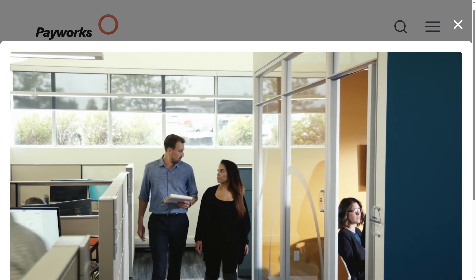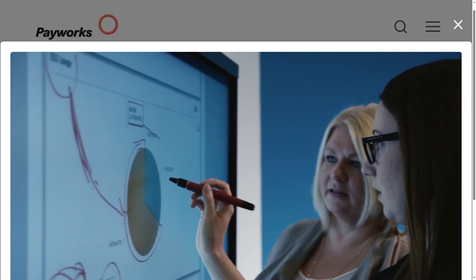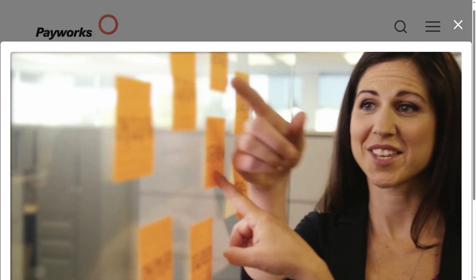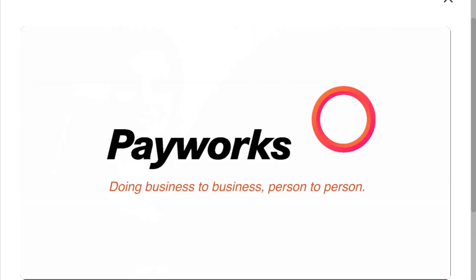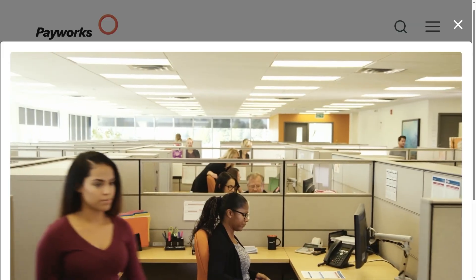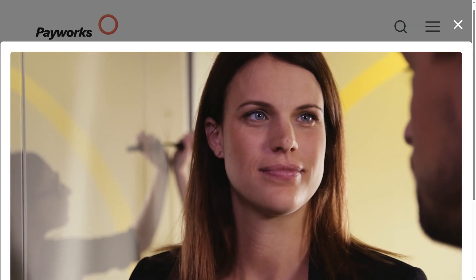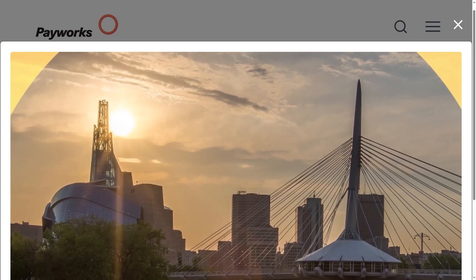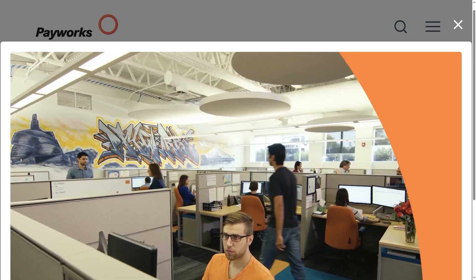Hey everybody and welcome back to our channel, your go-to place for smart software walkthroughs and tech tutorials made simple. In today's video, we are diving into Payworks, the all-in-one payroll and HR software that's helping businesses simplify payroll, streamline HR tasks, and boost efficiency. From payroll processing, employee self-service, to HR and workforce management features, we will explore how Payworks can save you time and keep your business running smoothly.